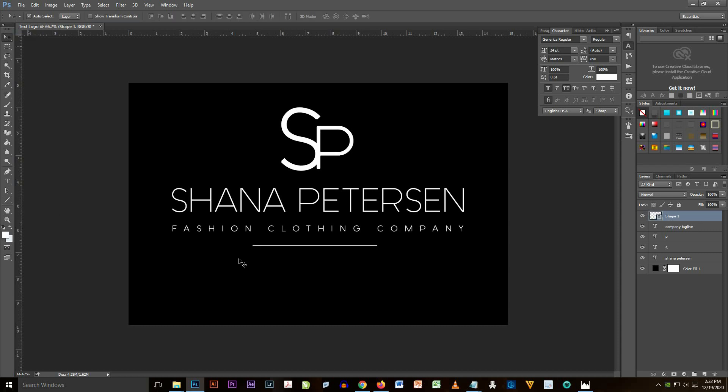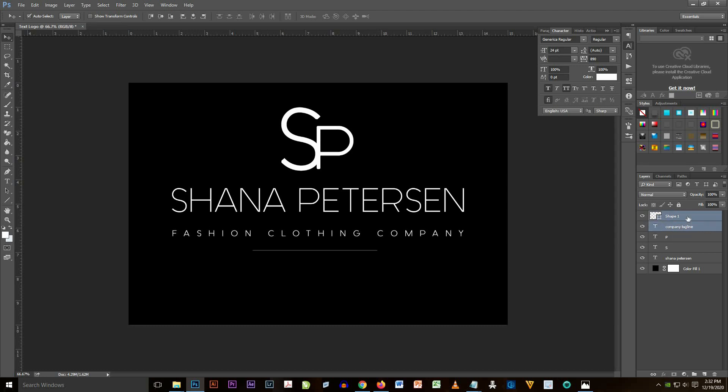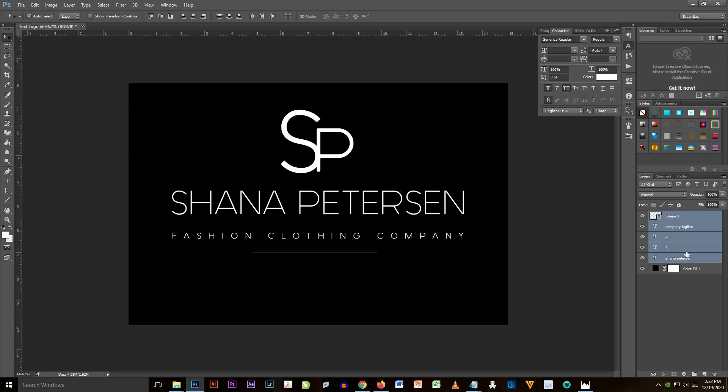Then I try to select the fashion clothing company text and then the line and reposition it. And then I selected all the layers and then reposition it at the center.